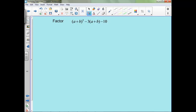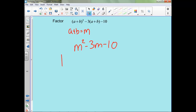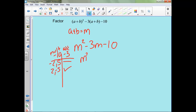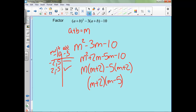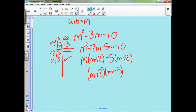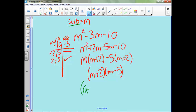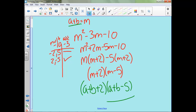Now this is like how we did substitution before. We can substitute — let's just call this m. So we'd have m squared minus 3m minus 10. Now this looks manageable. We've got to multiply to negative 10 and add to negative 3. So we'll have m squared plus 2m minus 5m minus 10. But now remember, we didn't actually start with an m in our problem, so we need to substitute back out. So it'll be a plus b plus 2, and a plus b minus 5. Substitute back out.